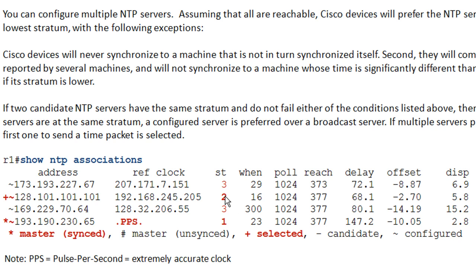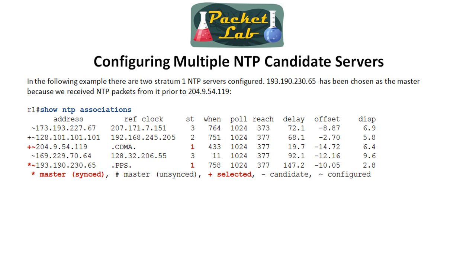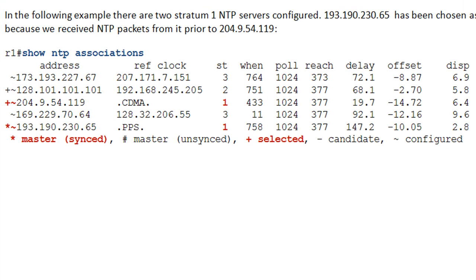Now we have R1 with five different NTP servers set up and two of them are stratum one. The reason it chose the 193 address over the 204 address is simply because it received information from 193 first — that's the tiebreaker. The selected bit means it's selected for possible synchronization, essentially the backup. With two selected, it will likely still choose the stratum one.